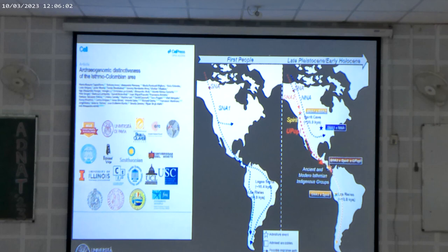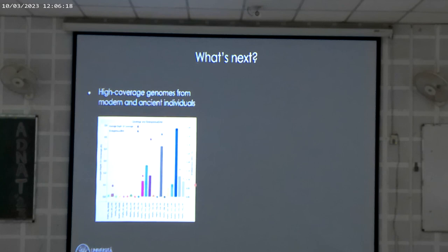Of course, this paper was not done alone. There was a contribution from different institutions and people who are also here today, and I am very grateful to them. And now — what's next?